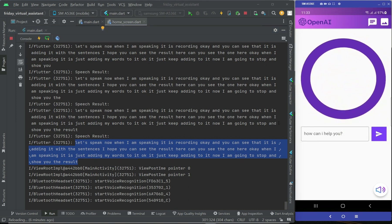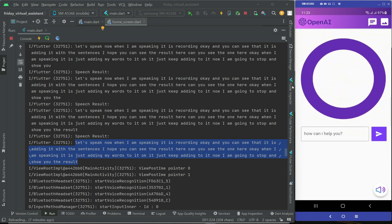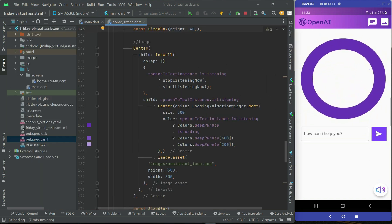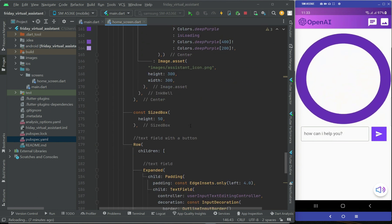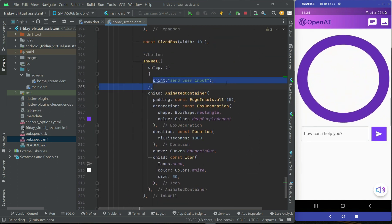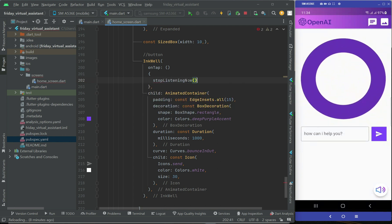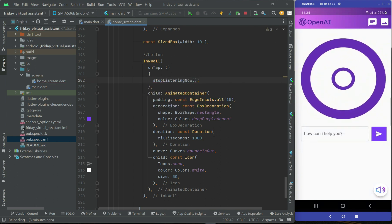The speech is finished, so we get the complete sentence. If you want to stop the animation manually, you can do that as well. Of course, we will stop it the moment we send the speech to OpenAI for ChatGPT to respond. But for now, if you want to stop it via an onClick event on this button, we call the stop listening method.